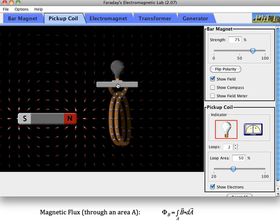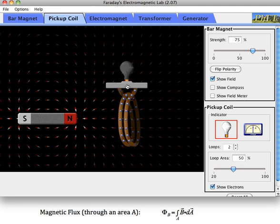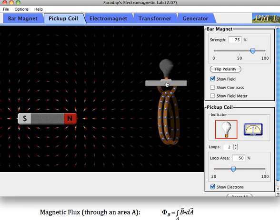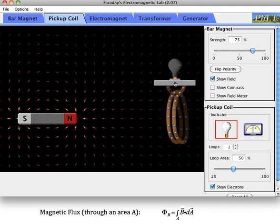If I move the coil farther away, then the area of the coil is the same, but the magnetic field is getting smaller and smaller. So the magnetic field is smaller and the area is the same, so the magnetic flux through this loop is smaller than it was when it was close. So that's about magnetic flux.